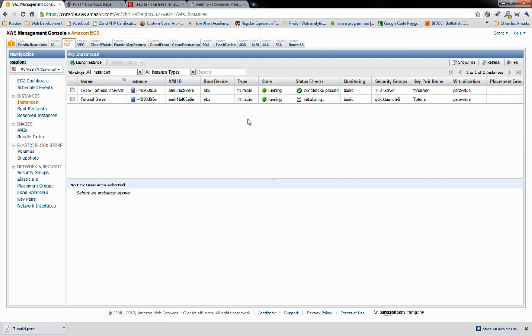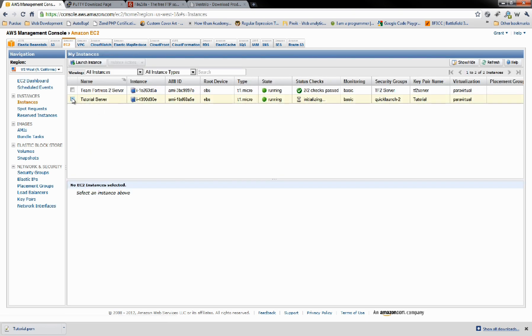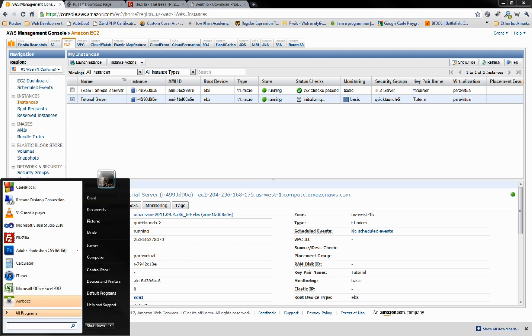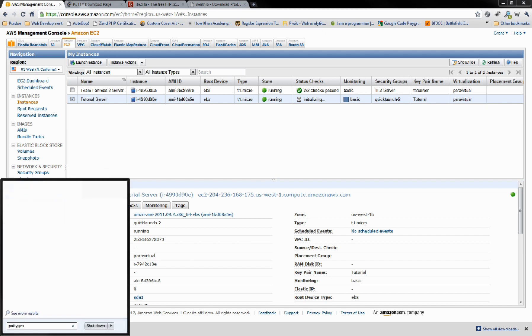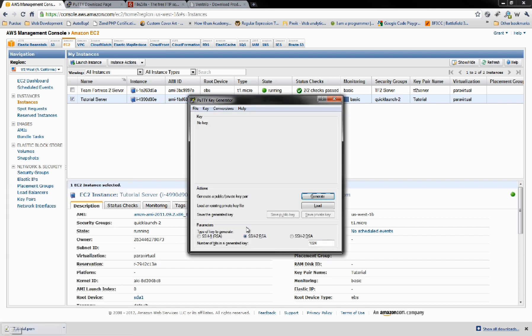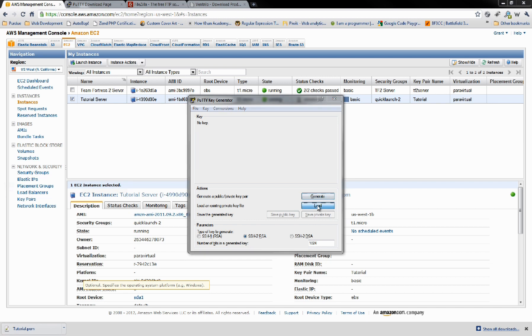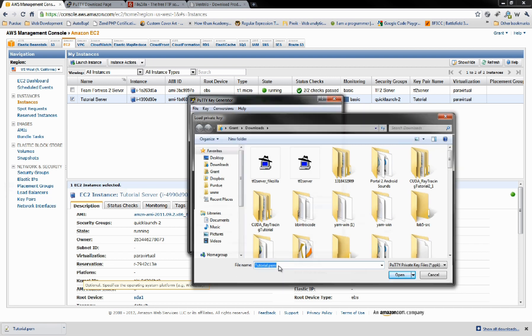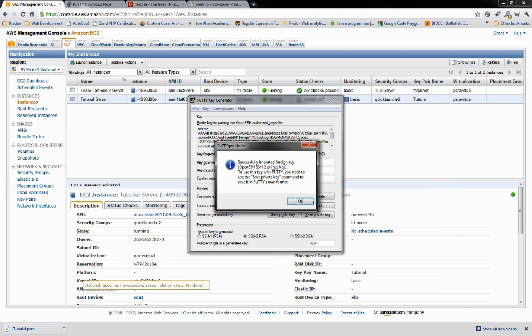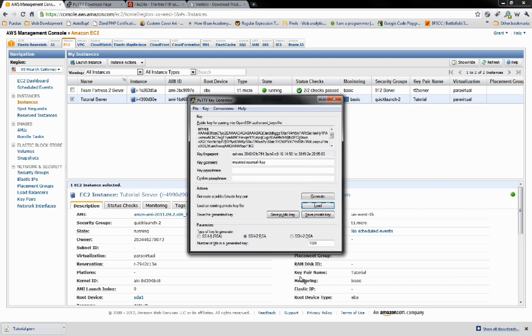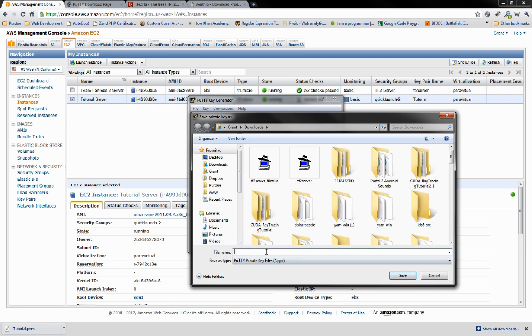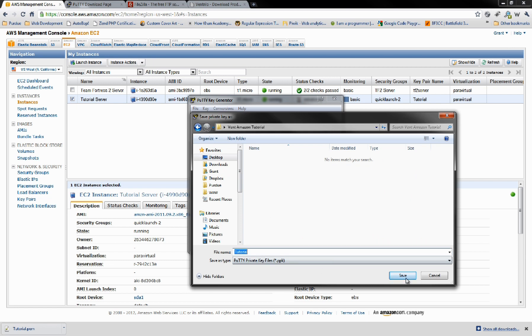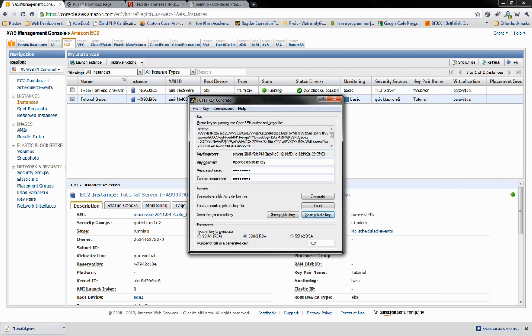While that's getting set up, let's get our passkeys all set up. If you type PuttyGen in Start, we're going to go ahead and load that file that we downloaded earlier. It's going to say Successfully Imported. Now, your key passphrase is going to be your password for logging into this server. Go ahead and choose a password. Mine's just going to be Password. We're going to go Save Private Key. Make sure SSH2RSA is selected. I'm going to save this as Tutorial.